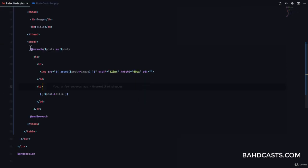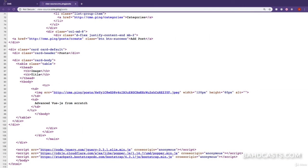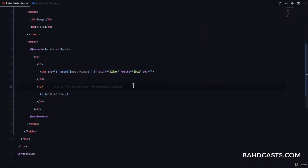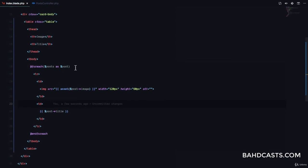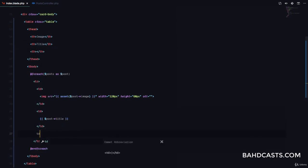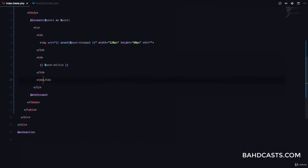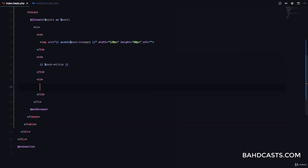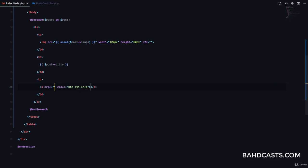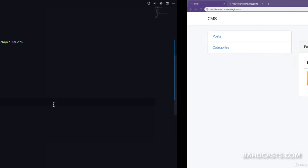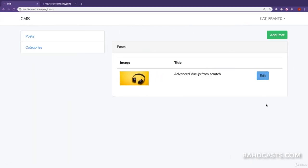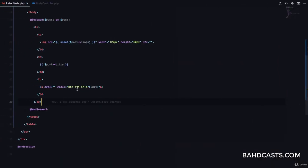Awesome, so now we can actually display the image from our database. So we have image and then we have the title. Probably we want to have some actions, so let me just add another th heading. And here I'm going to add a td, and here we're going to have an a.button.button-info, and this is simply going to say edit. Okay, so if I refresh you can see we have our edit button right there. I'm also going to give this a button-small class so that the button is a little smaller.